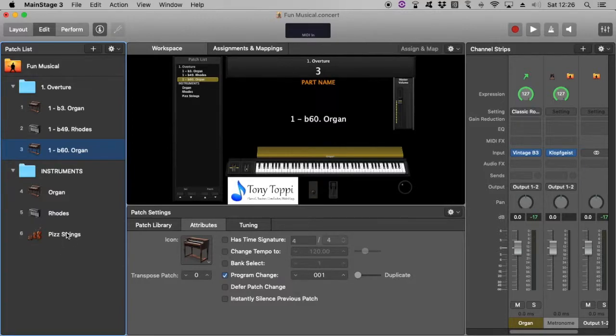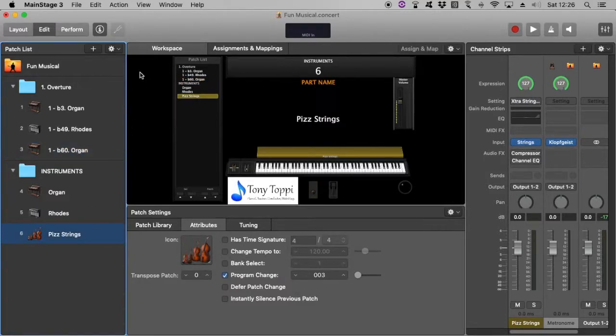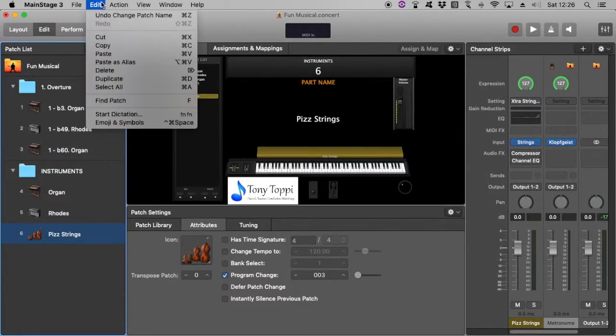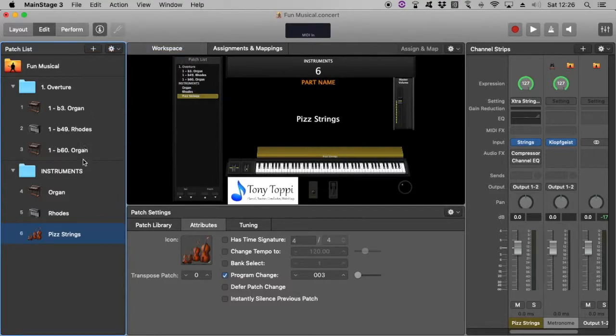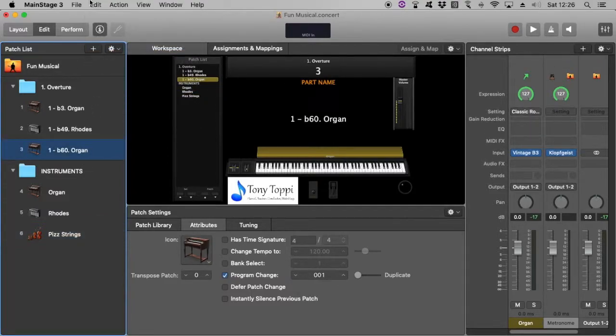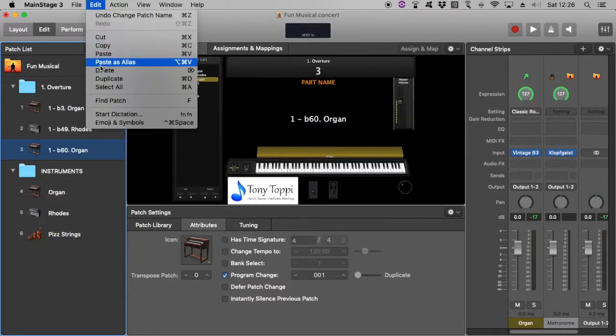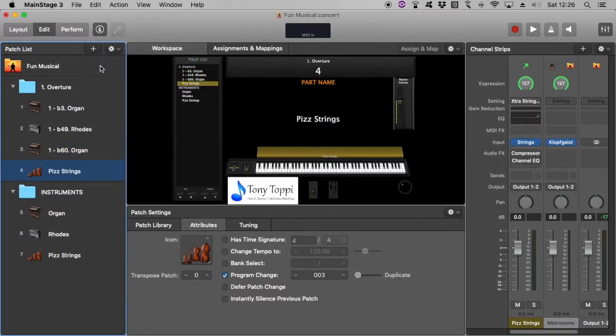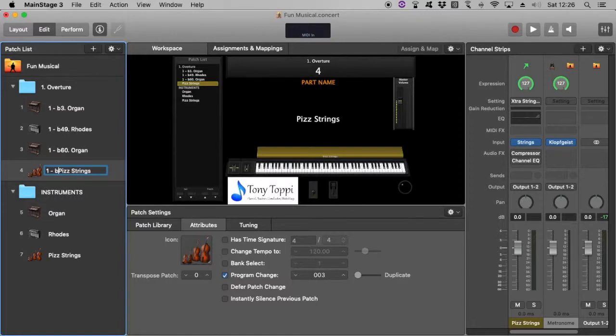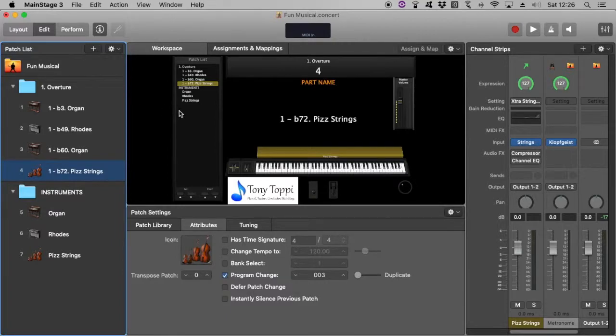And then the Overture, very unlikely, but might finish with a pizzicato strings. So copy, paste as an alias. Bar 72 for example. And that's how I would set up my concerts for musicals.